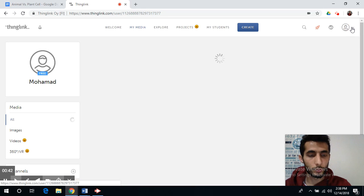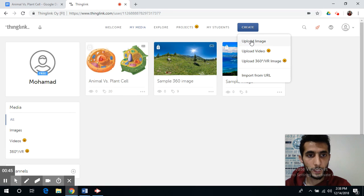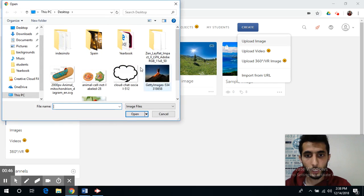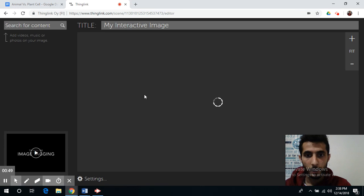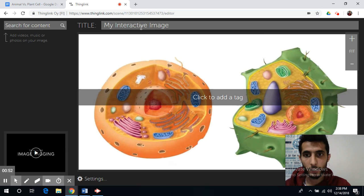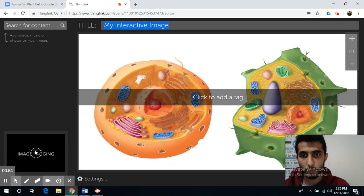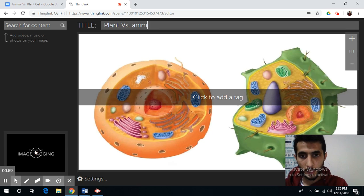To create one, you can simply go to 'Create' to upload your image. And this is how it looks like. You can now change your title — for example, 'Plant Cell.'